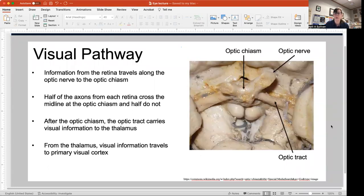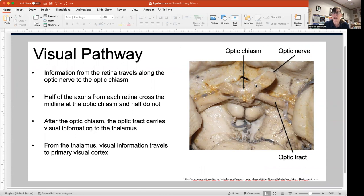Here's what it looks like in the base of a real brain — this is the bottom of the brain. Here is the optic nerve, here's the optic chiasm where half the fibers are crossing and half are staying on the same side, and here's your optic tract.